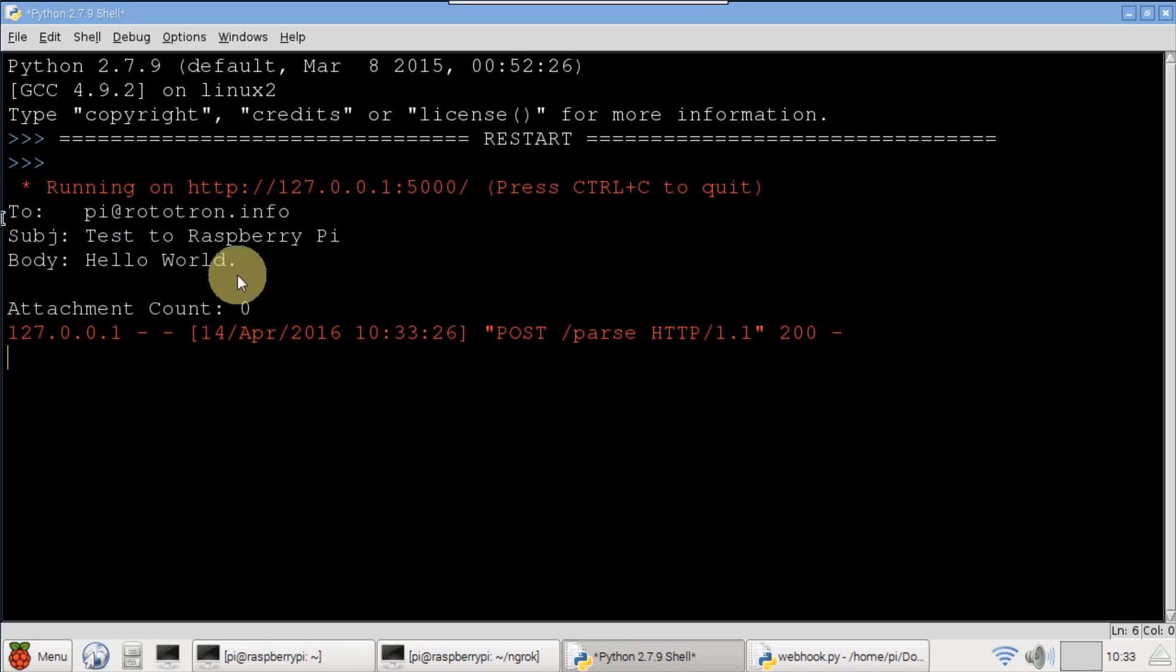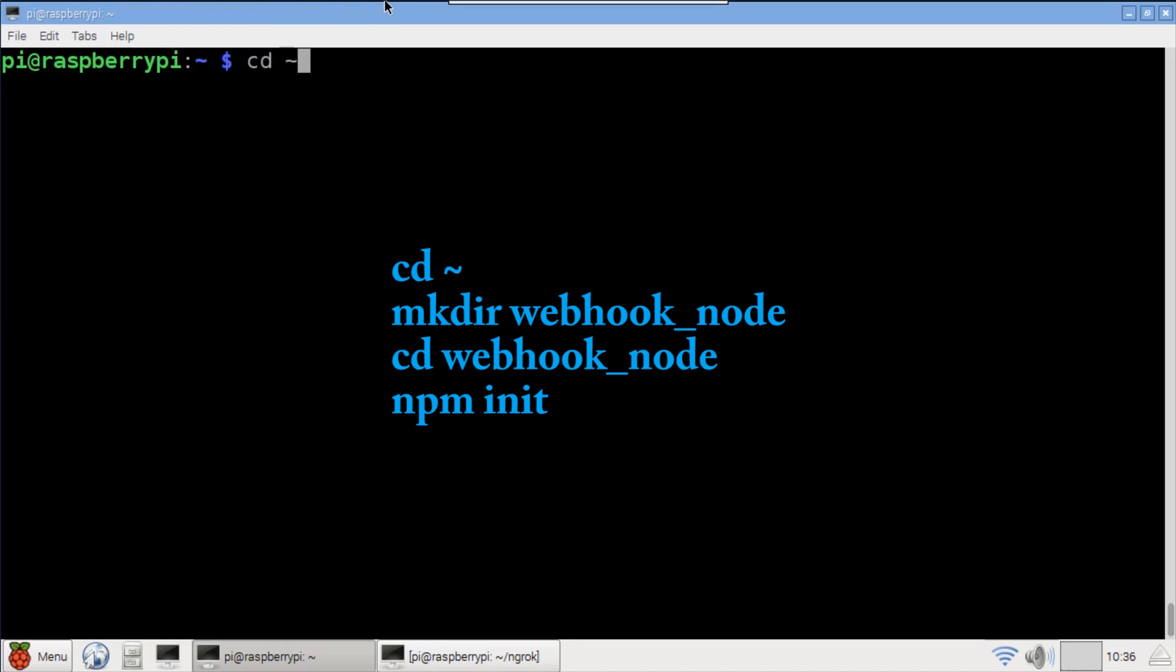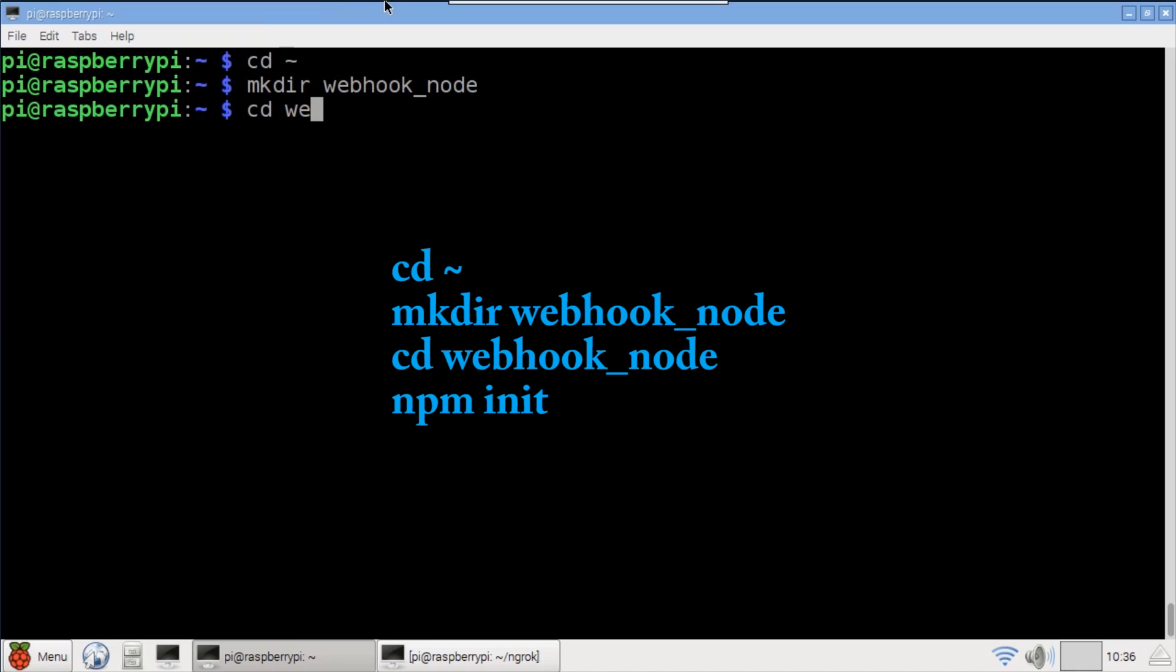Let's take a look at how to implement a webhook in node.js. From the home directory, create a new folder called webhook node and cd into it.